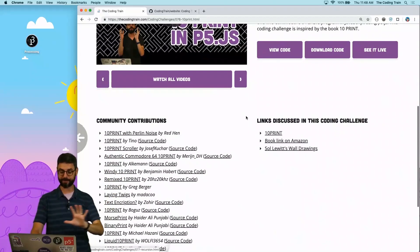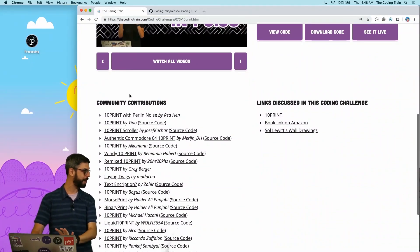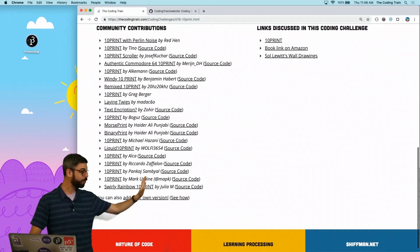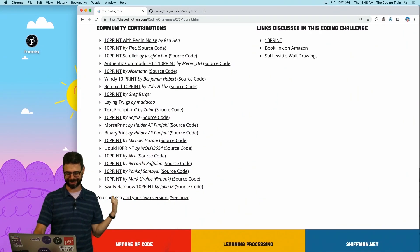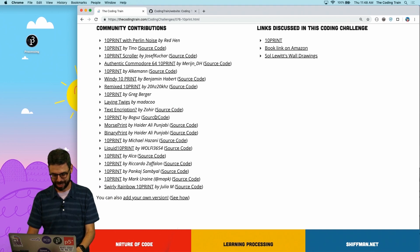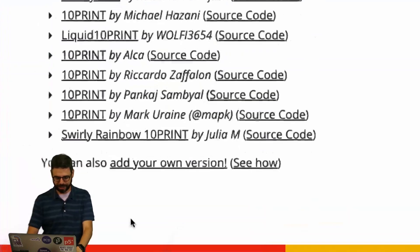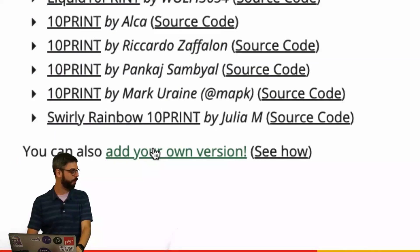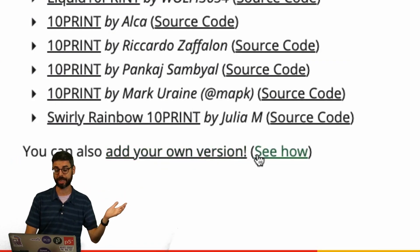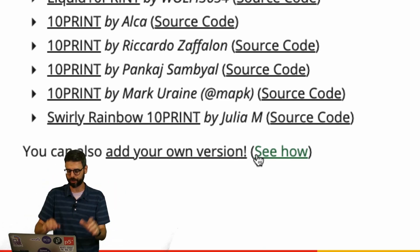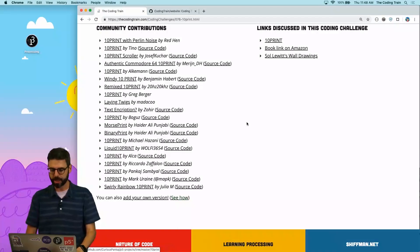So here I am on the 10 print coding challenge page. I've got the description, links described in the videos, and then here, look at all these community contributions. Awesome. So there's a link here to add your own version. I'm going to go to that with some instructions. You could just look at that, but instead, I'm going to try to walk you through the process.